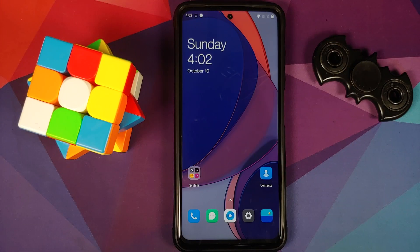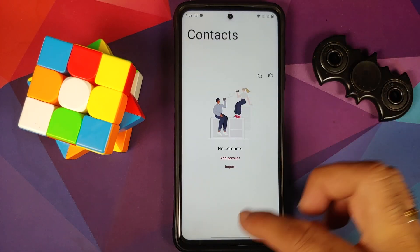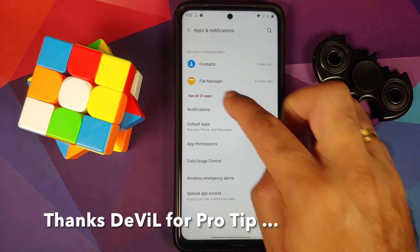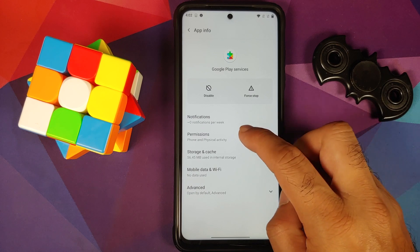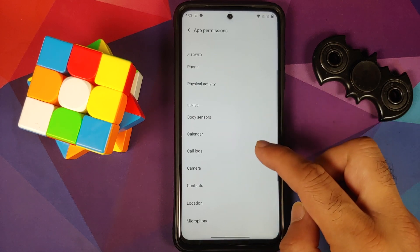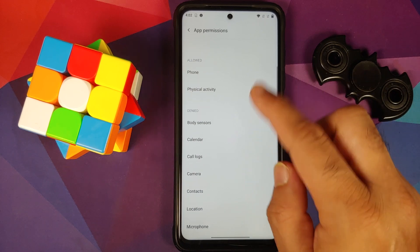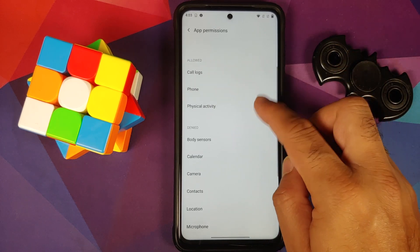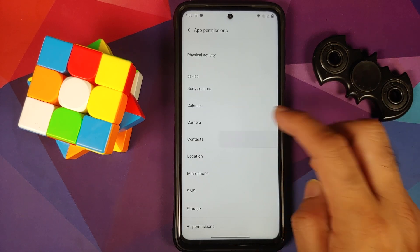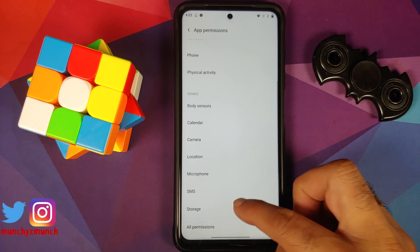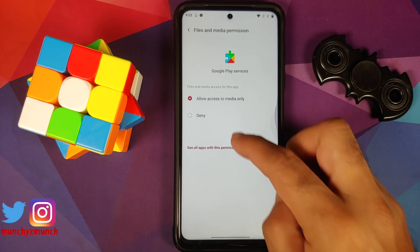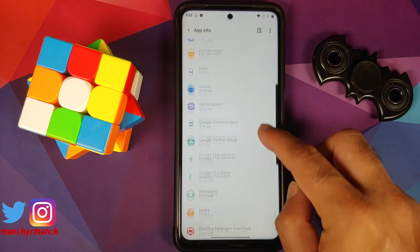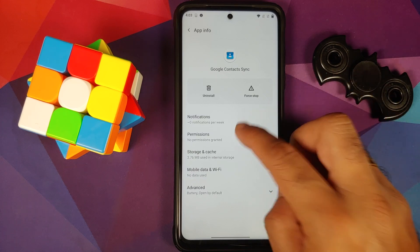Sign into your Google account and you should be good to go. If after adding your Google account you go into Contacts and your contacts are not there, go into Settings, Apps and Notifications, See All Apps, and go into Google Play Services. Go into Permissions and give it permissions for Call Log, Contacts, and Storage. Also find Google Contact Sync, go into its Permissions, and allow Contacts.